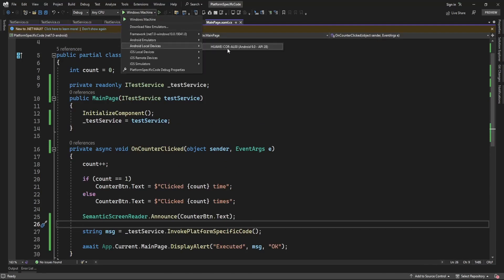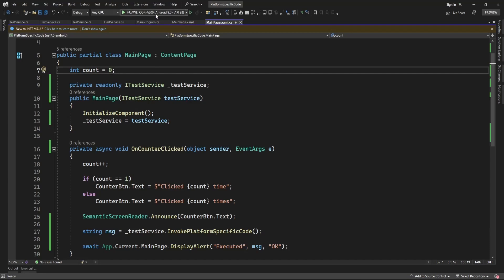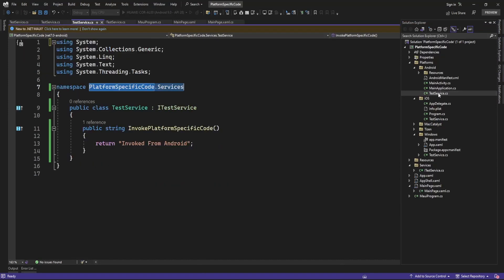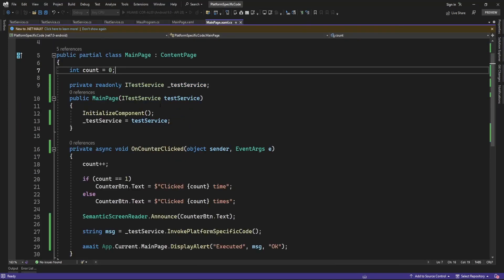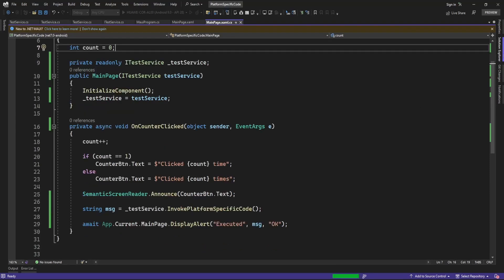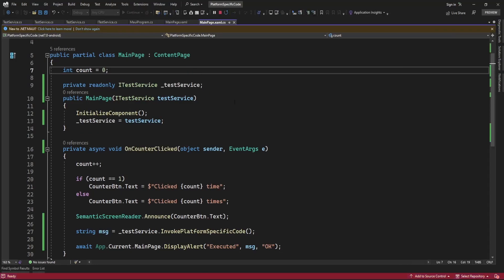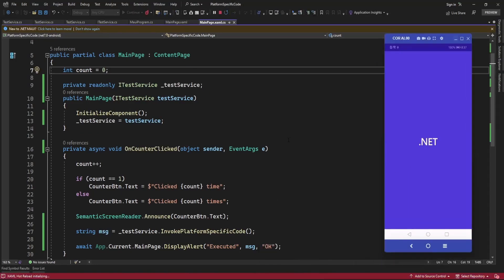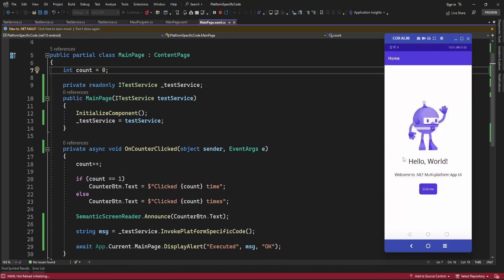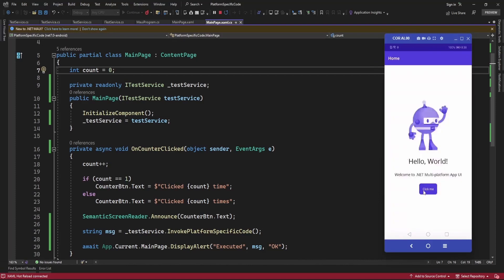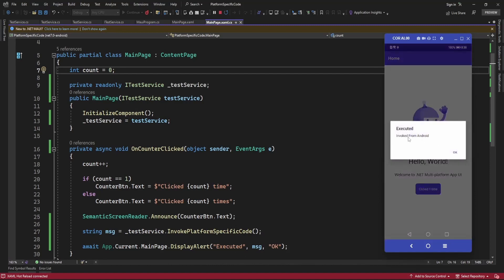Now let me run this app. When I run on Android platform it should display the Android platform message — 'invoked from Android.' And when I run the application on Windows platform it should display 'invoked from Windows.' On the click of the 'Click Me' button it's displaying the message: 'this method is invoked from Android platform.'